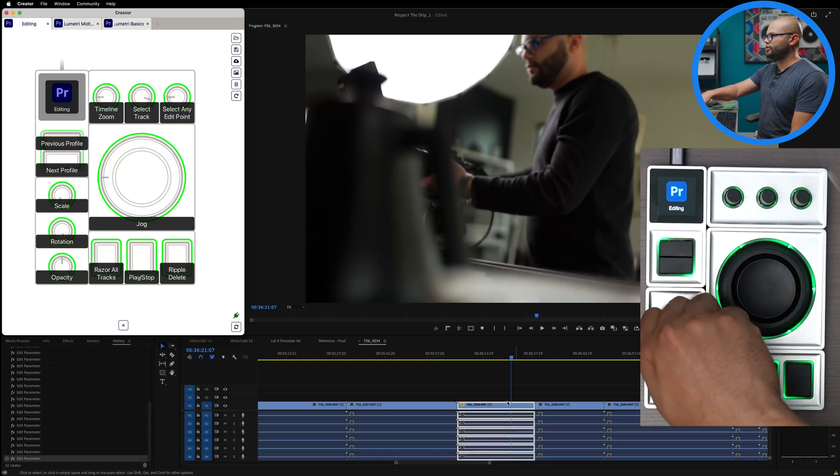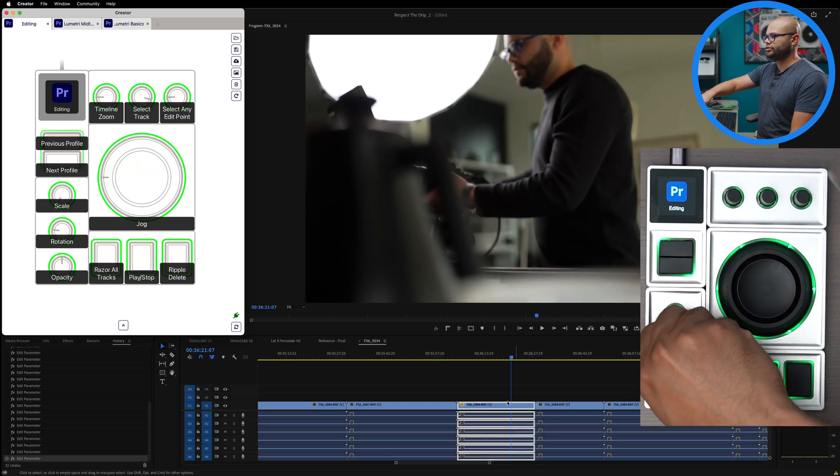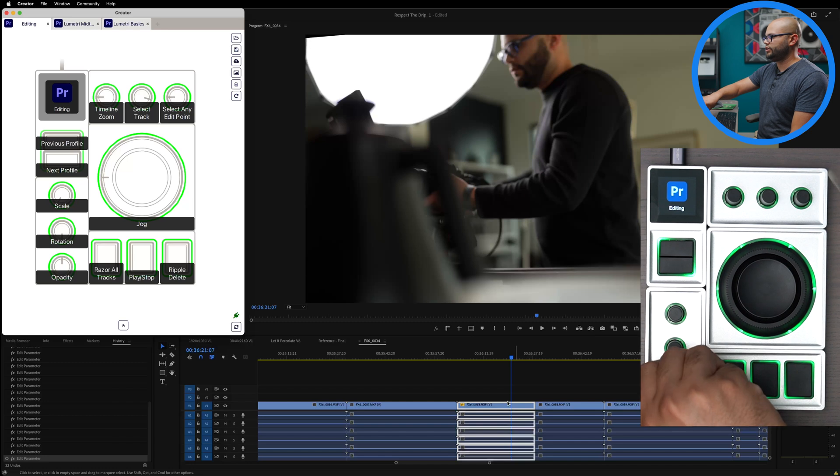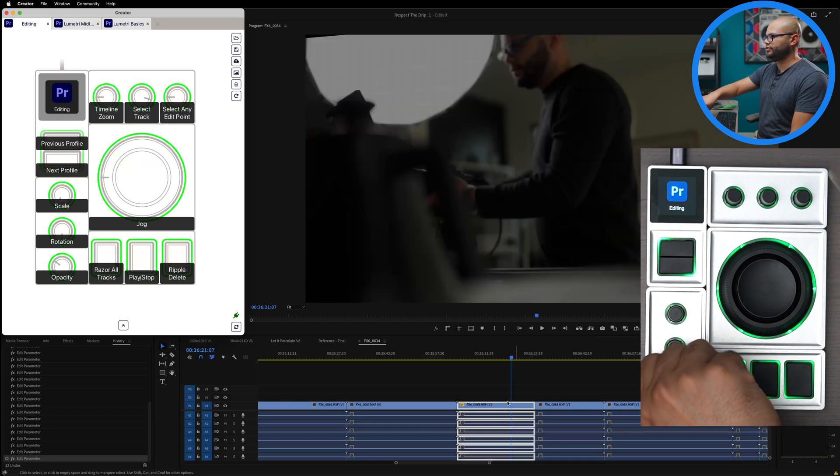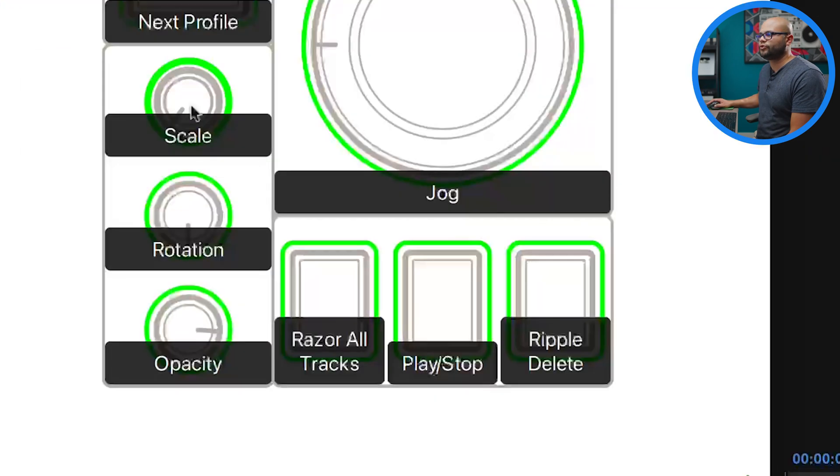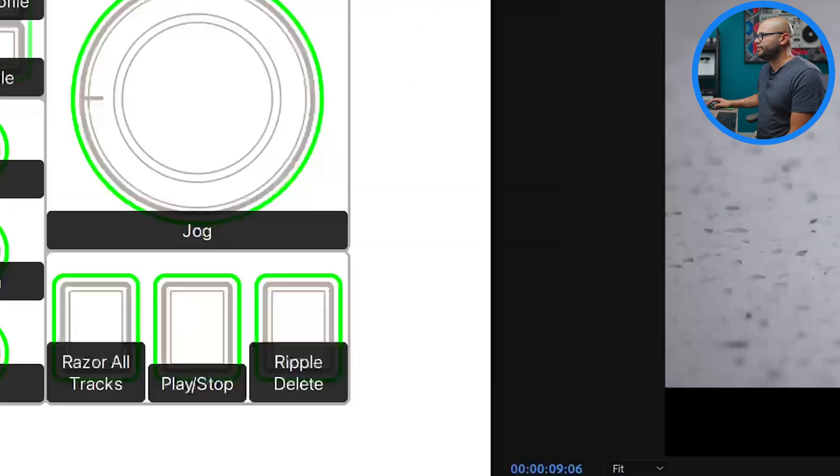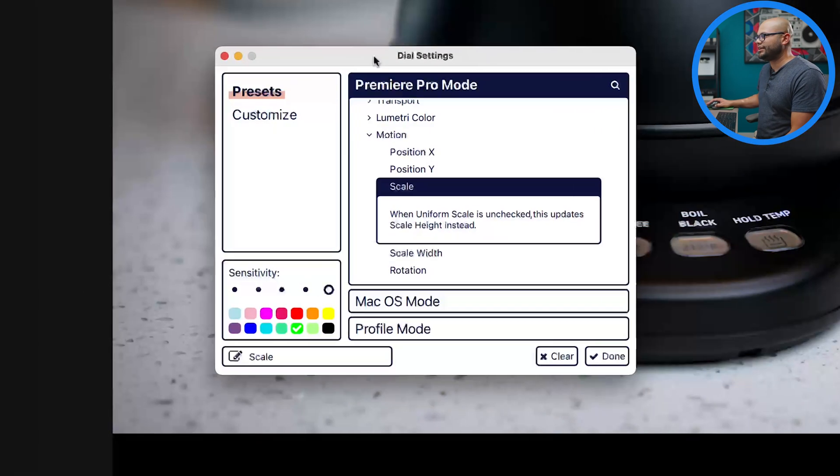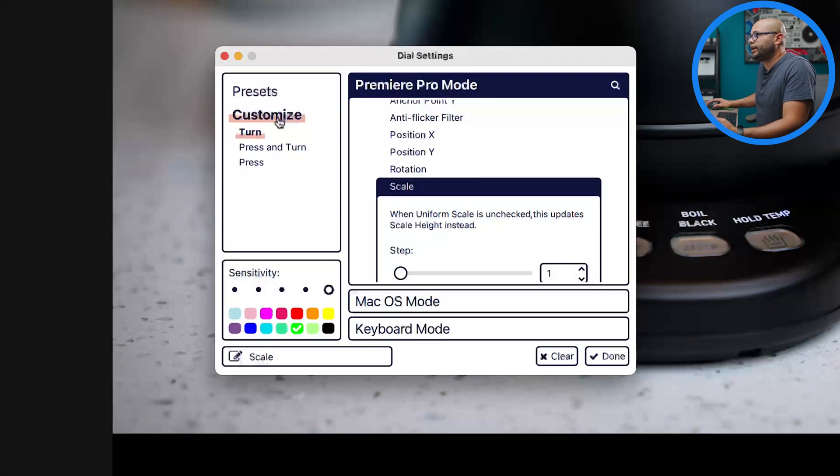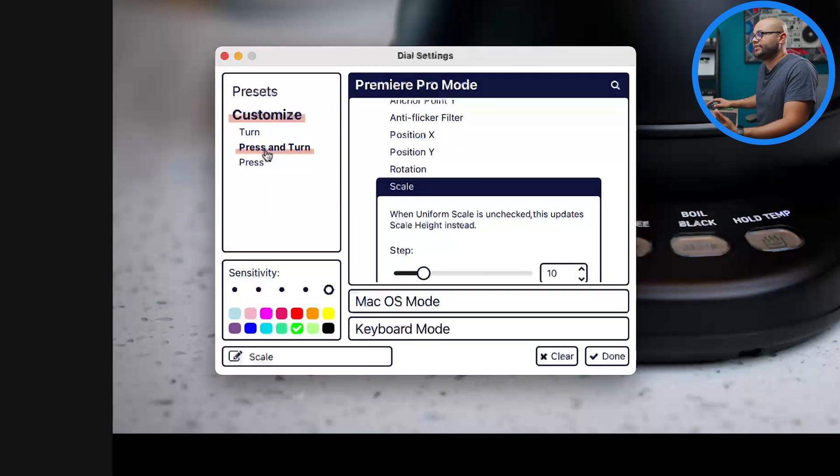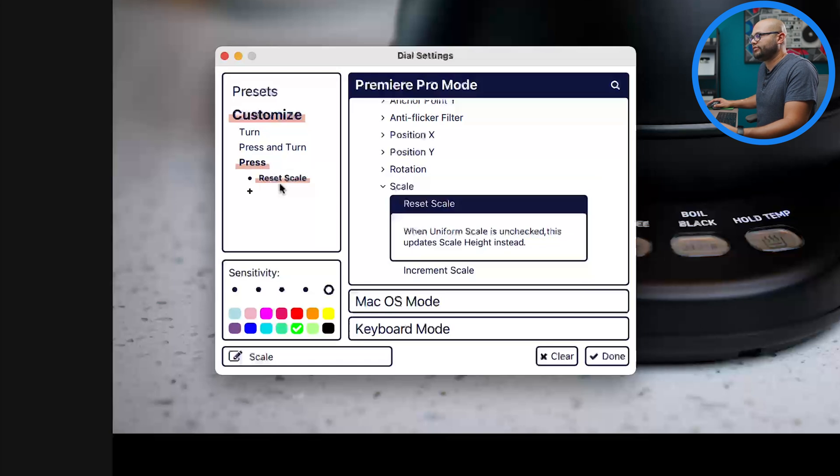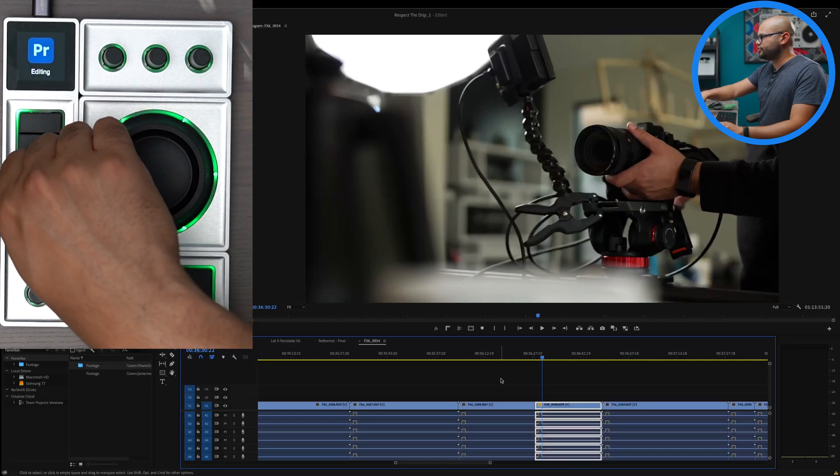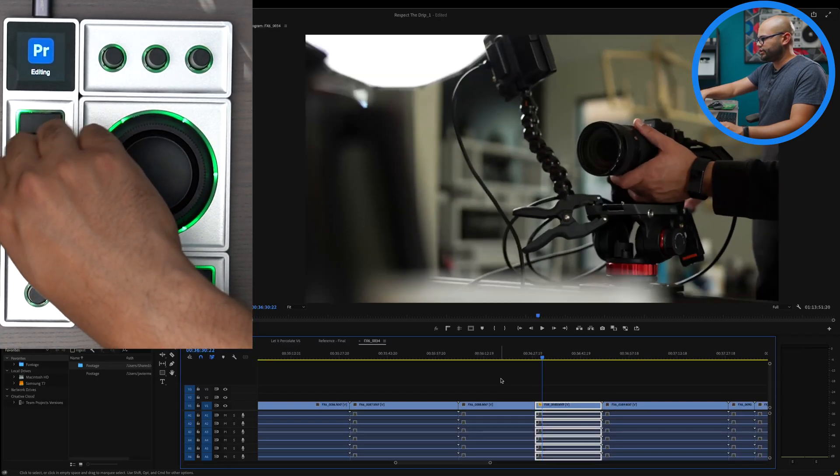We have the rotation and the opacity. If I were to click on scale, this will bring up my dial settings, and now I can customize what happens when I turn it, what happens when I press and turn it, and then also what happens when I press it.